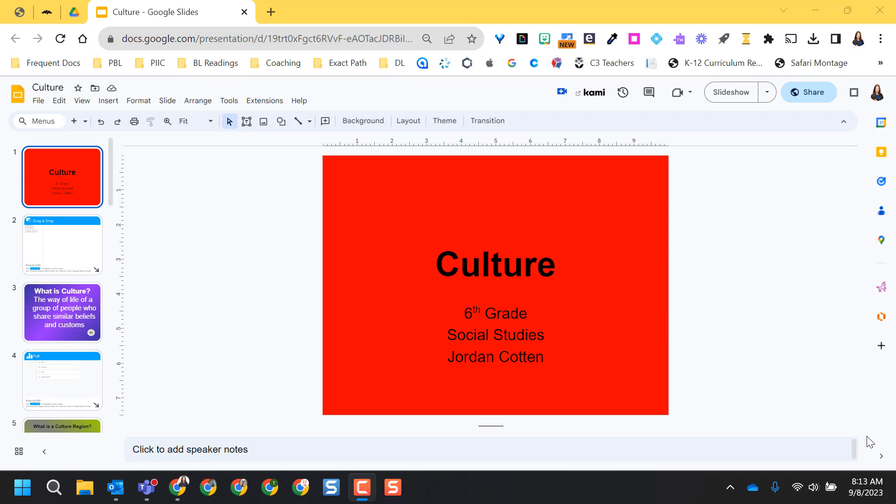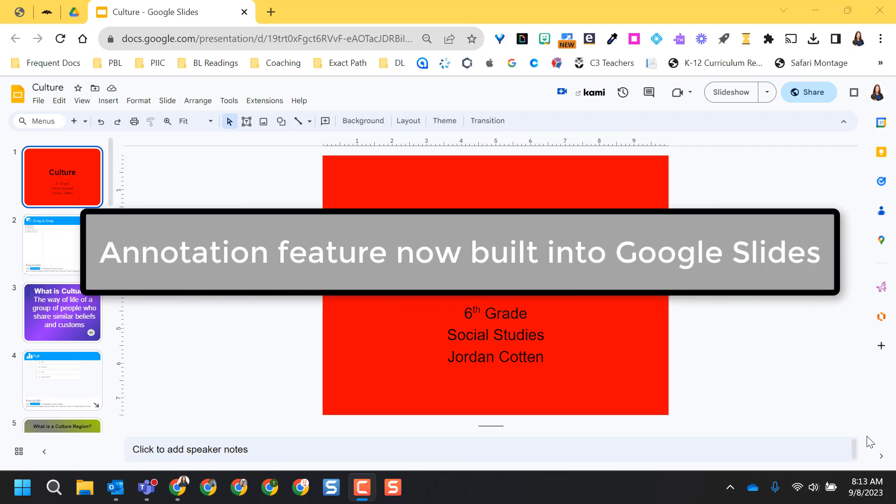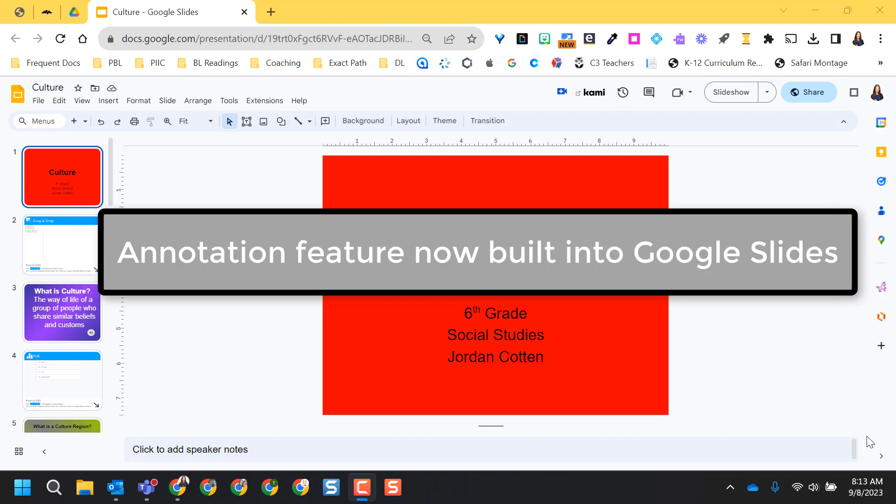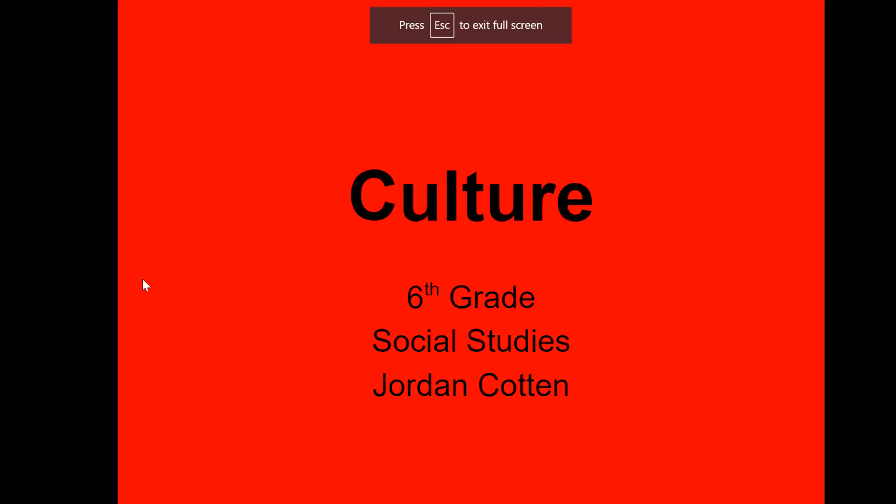Hello, this video is going to show you how to use the newly available annotation feature built into Google Slides. First, from my Google Slides that I have open, I need to place it in present mode or slideshow view.